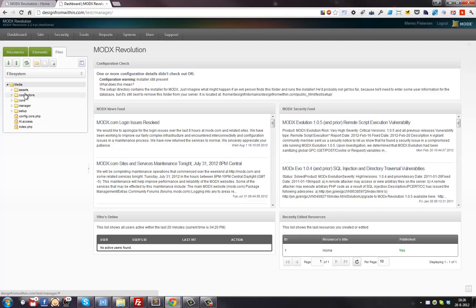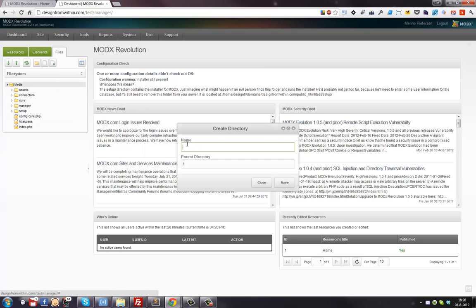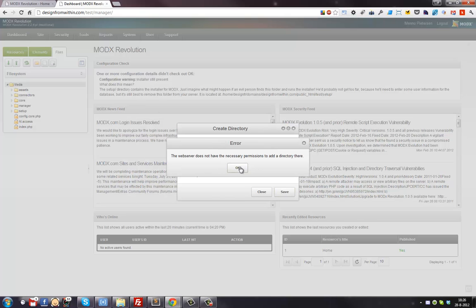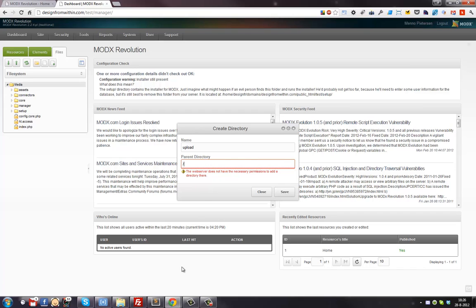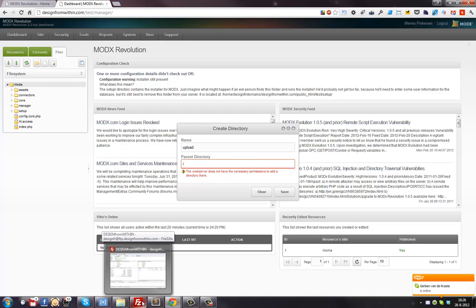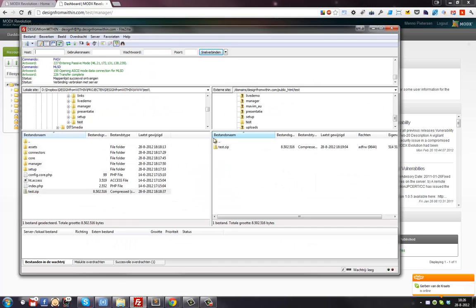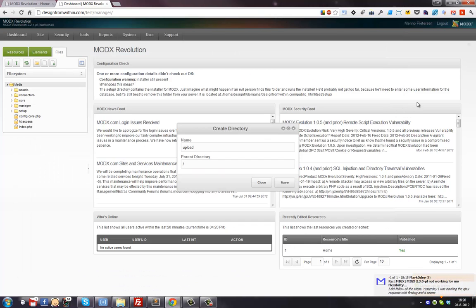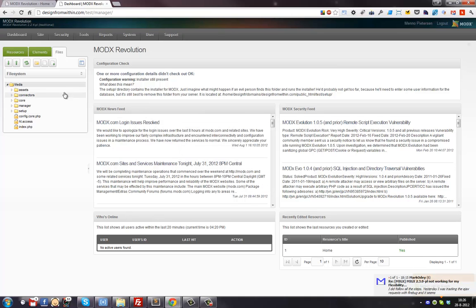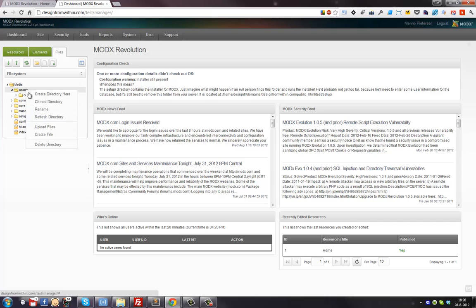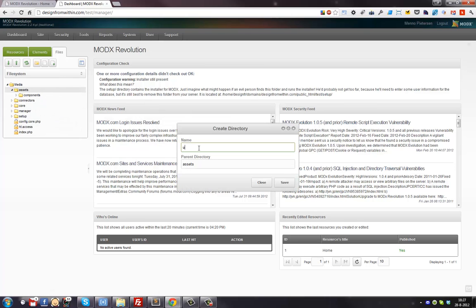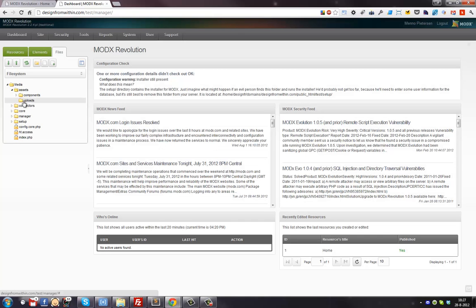Let's first create a folder. Actually, let's create it under 'assets' - that's probably a better place anyway. I'm creating a folder called 'uploads' here under assets. This is the folder that user should be able to use. That's all.